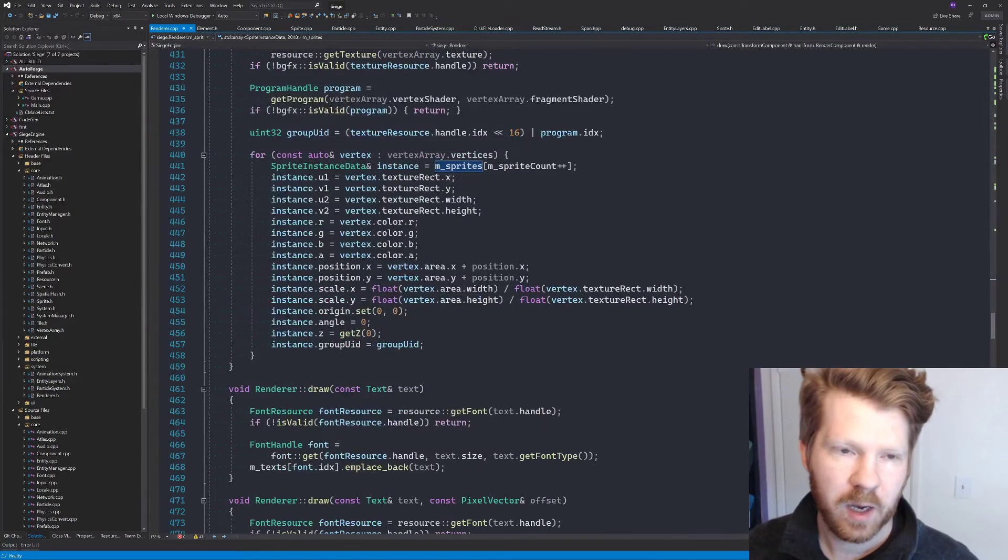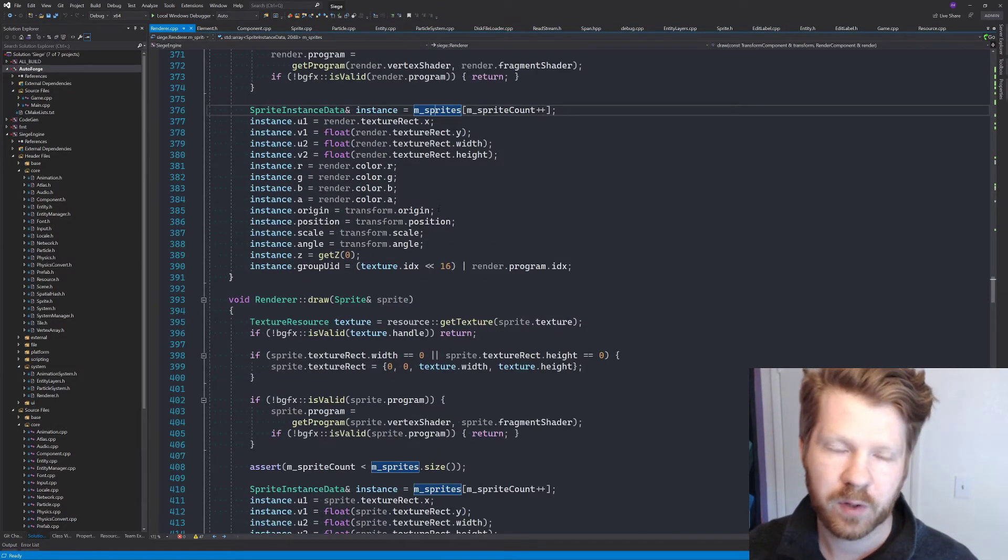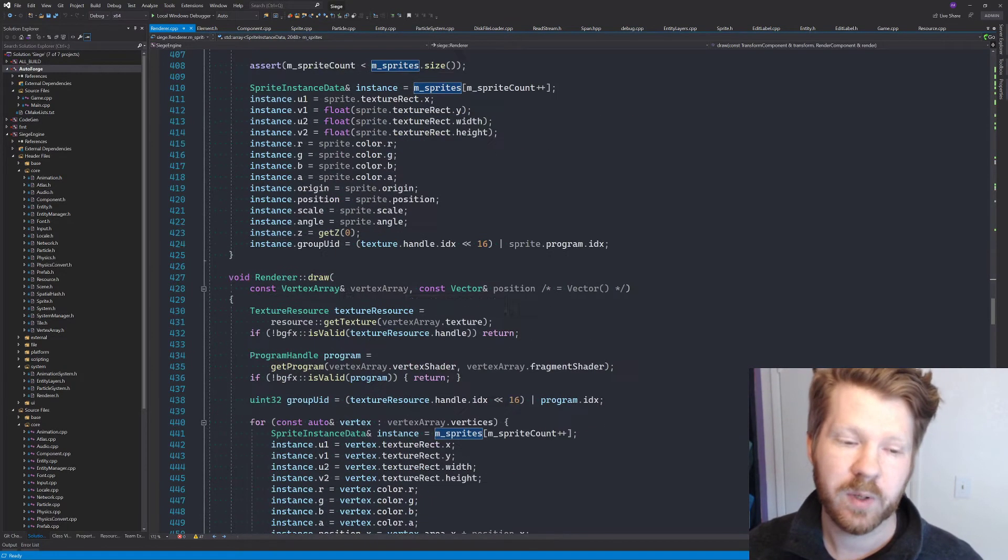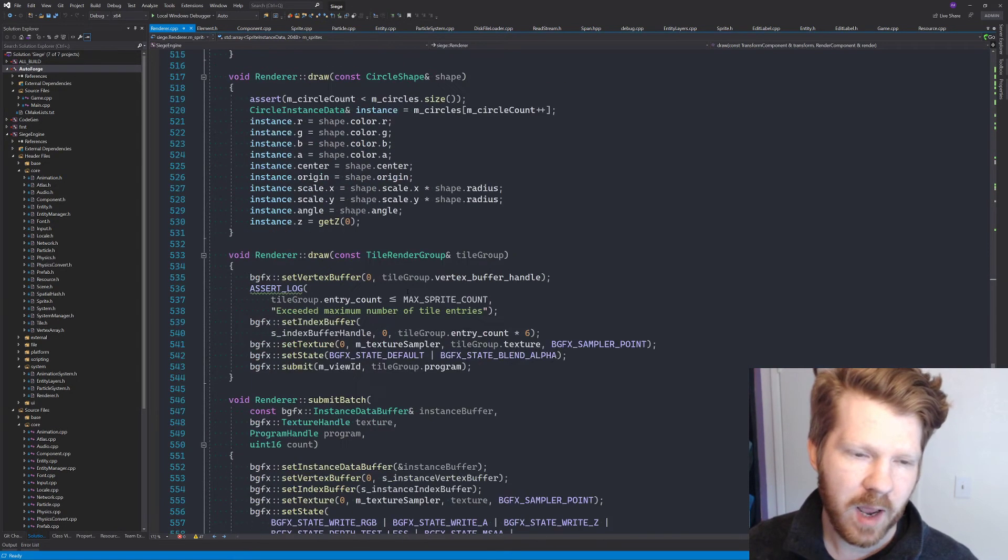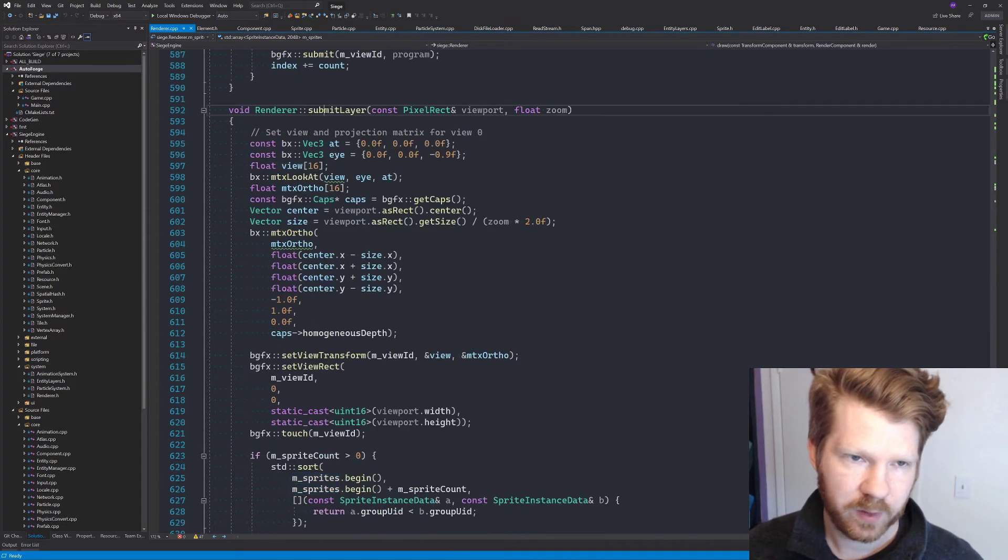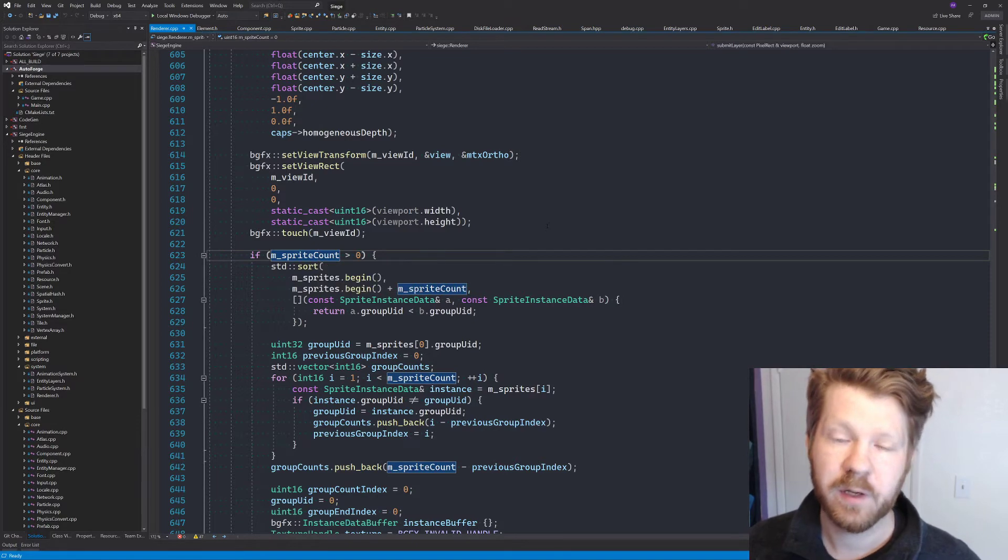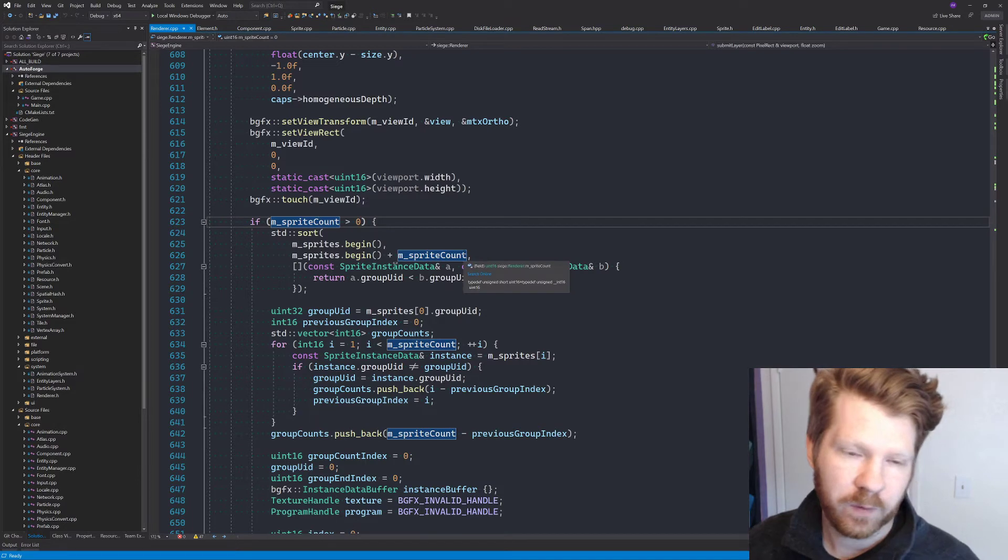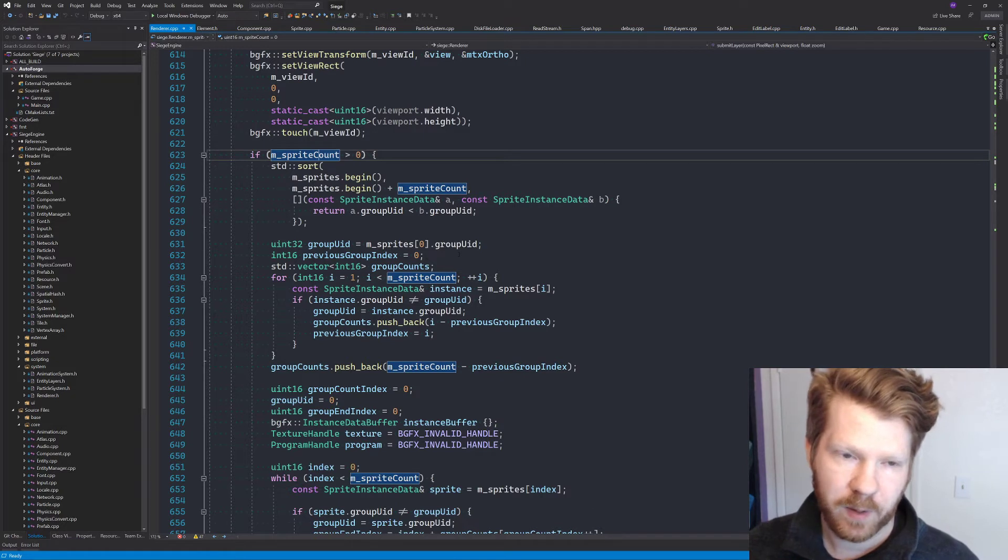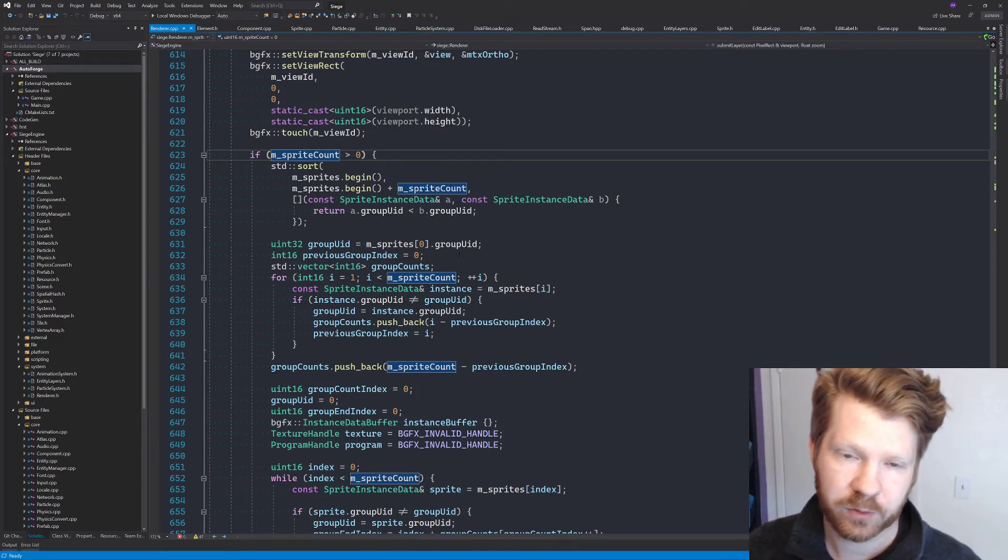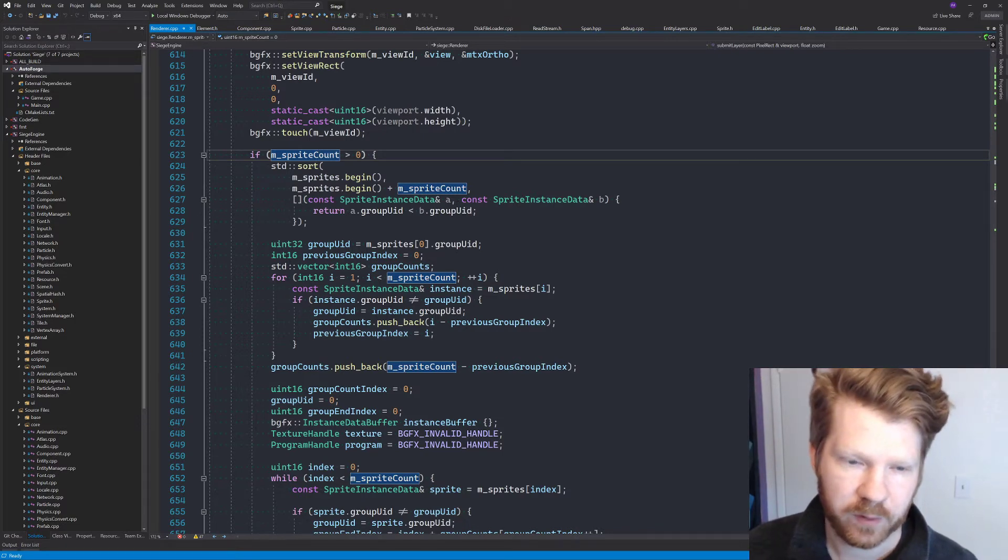And we actually do that in a few places. We do that when we are drawing a sprite, when we are drawing a render component with the transform and also whenever we are drawing vertex data. And then if we go all the way down to where we are submitting the layer which is right here. When we want to draw sprites we check to see if there are any sprites and if there are then the first thing we do is we sort them. And so what we're trying to do here is batch up the sprites by the group.